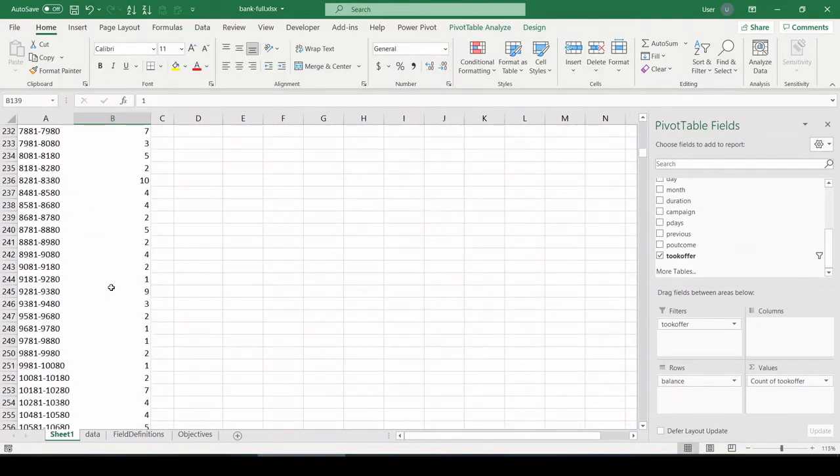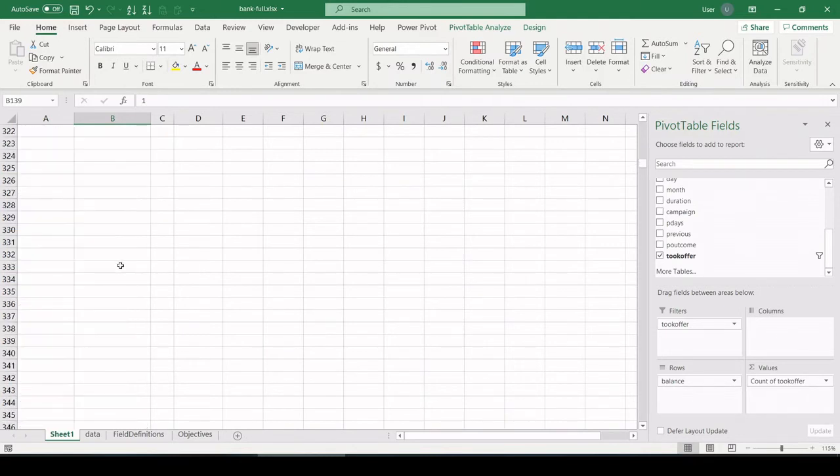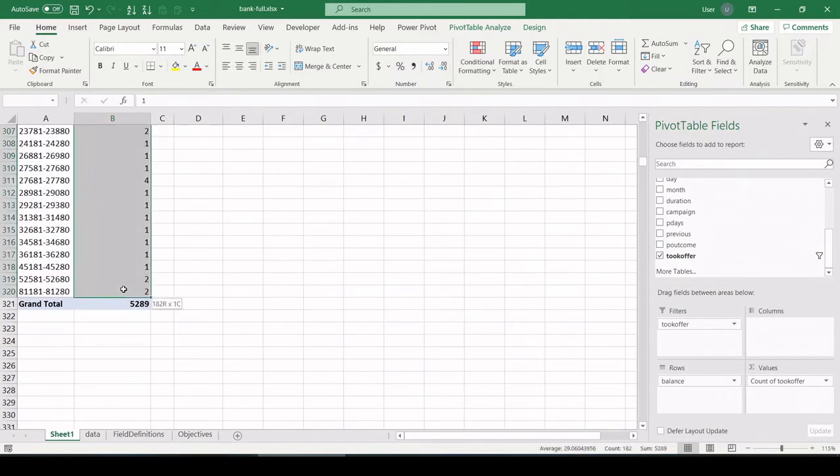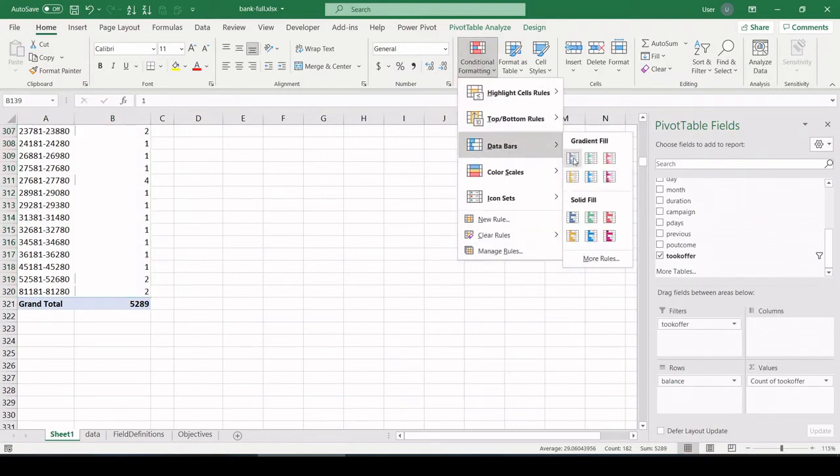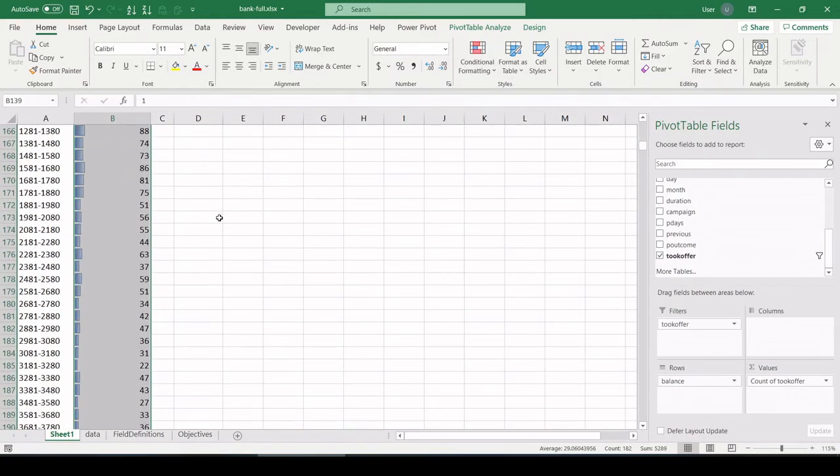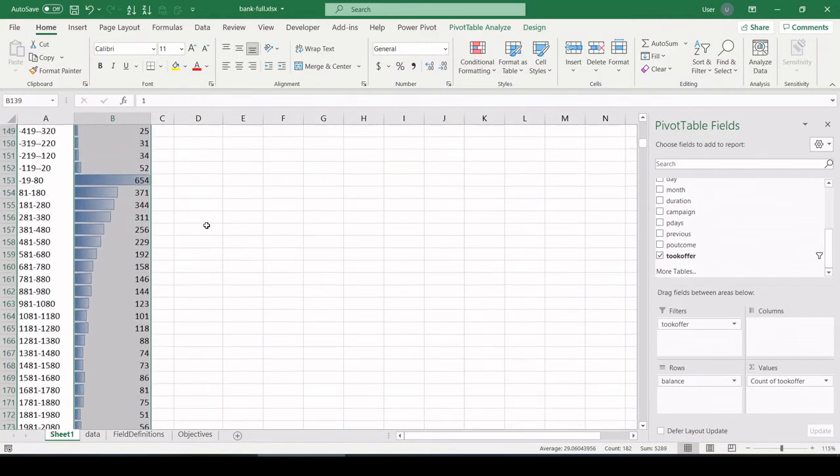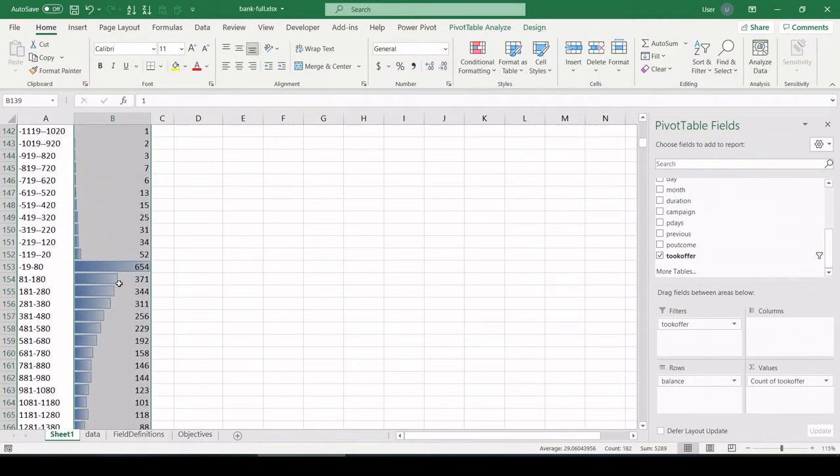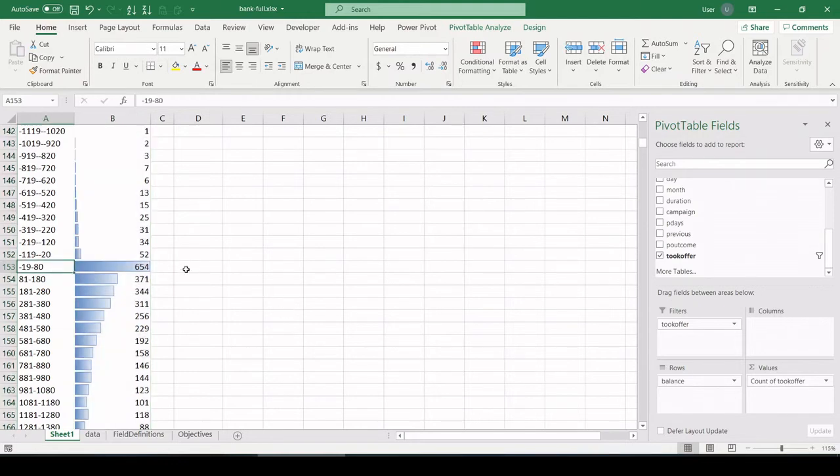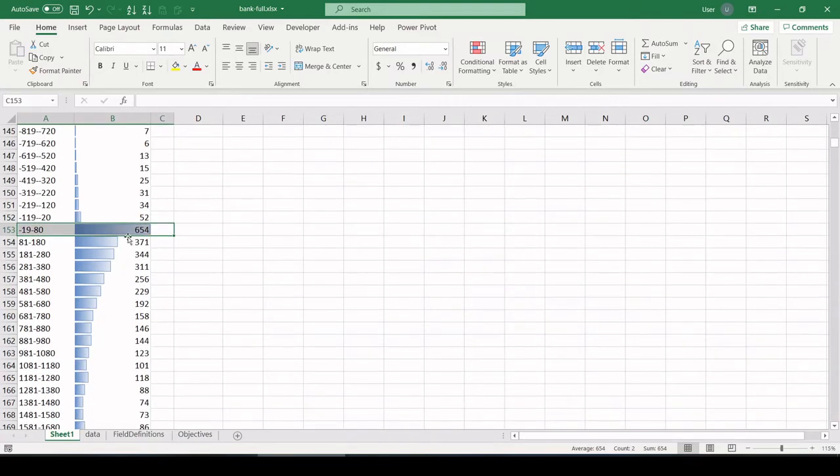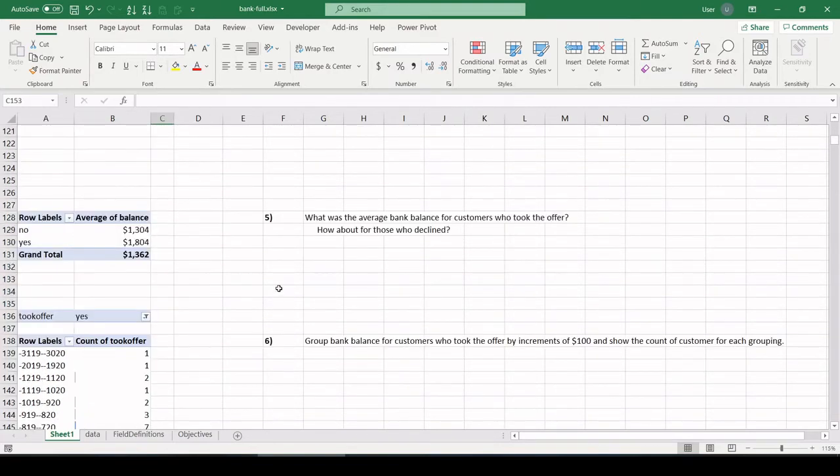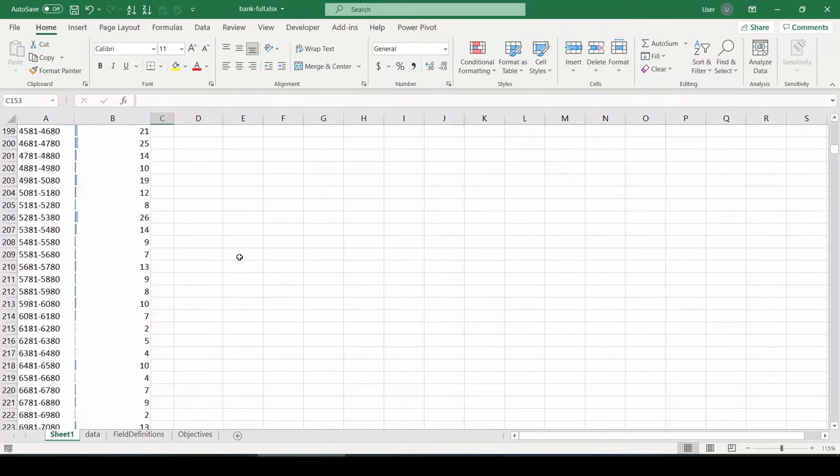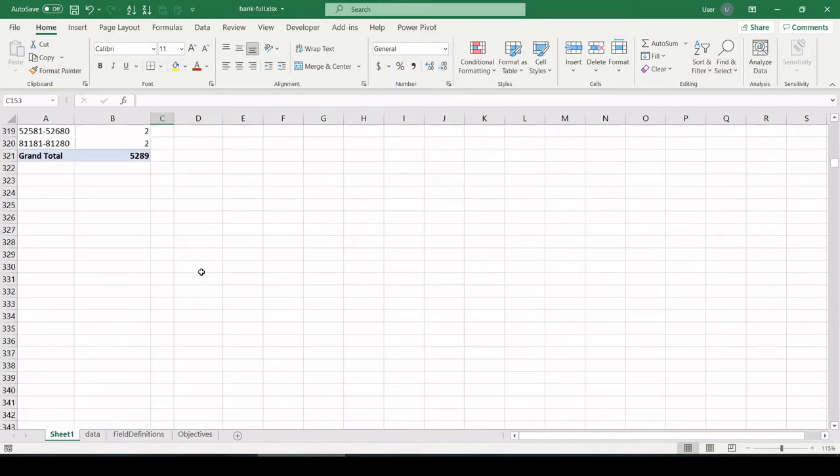So you have counts of who took the offer by bank balances grouped in $100 buckets. So let's do it again. Let's create those data bars. I'm going to highlight all my data I want to visualize, conditional formatting, data bars. And I'm going to choose this one right here. Let's roll up. We can see where it really gets big. People that had between negative $19 and $80 seem to take the offer, and it tails off from there as your bank balance increases. All right, pretty cool. Let's keep going.